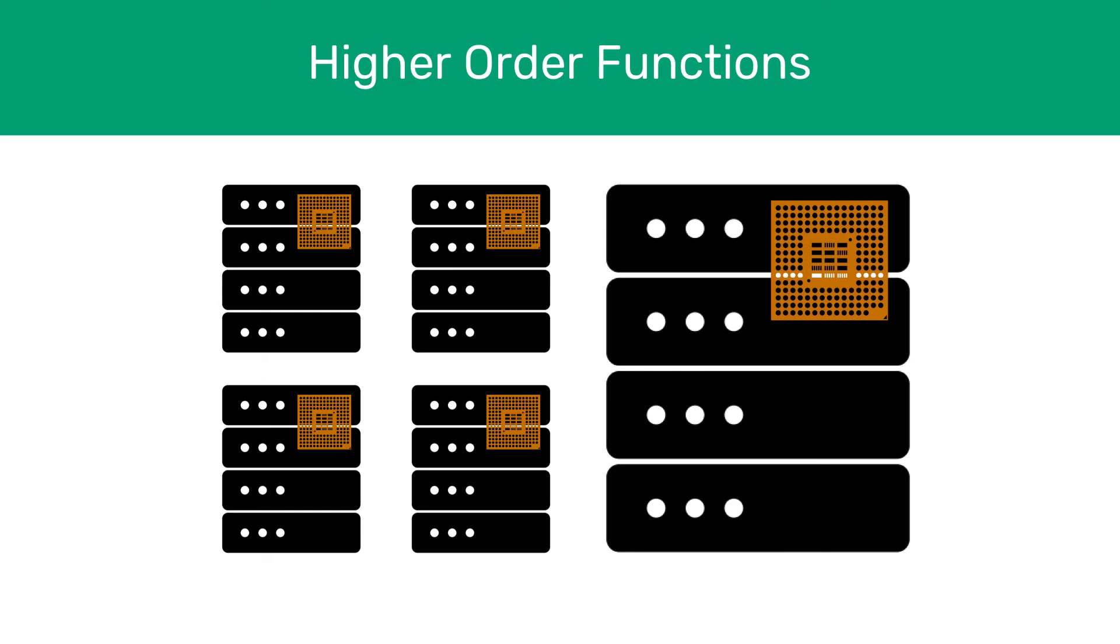One other awesome thing about functional programming is that many processors in different servers can run their functions on one set of data.